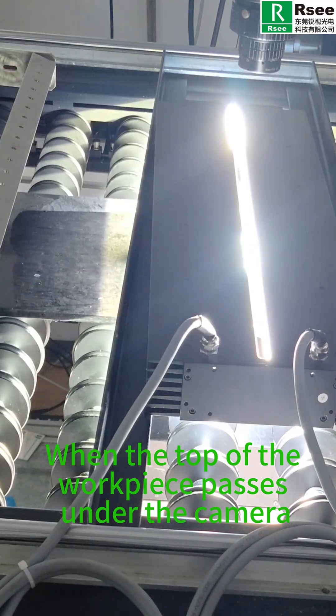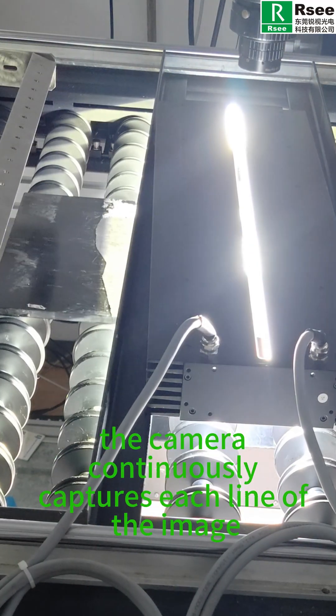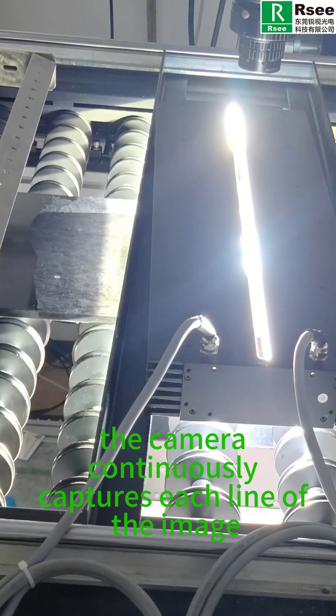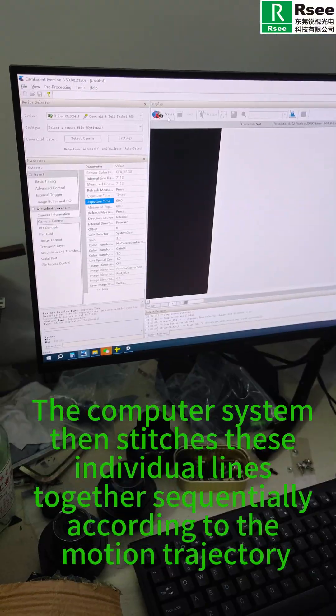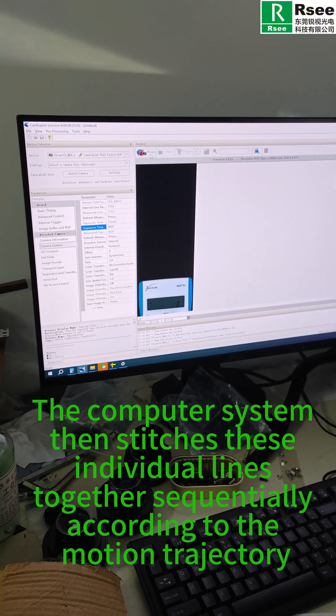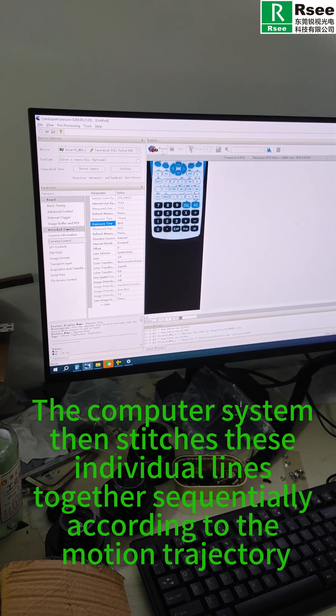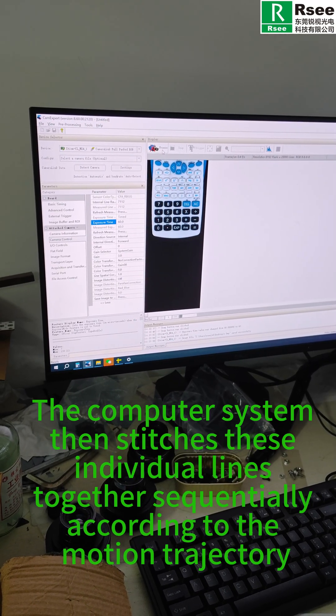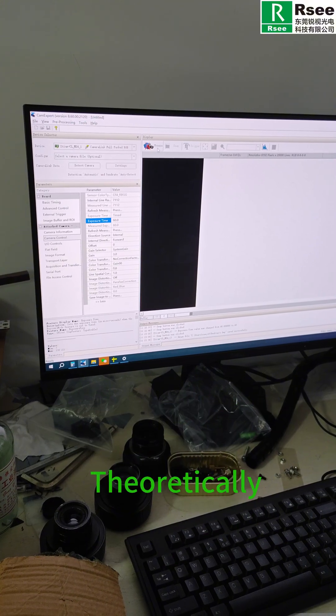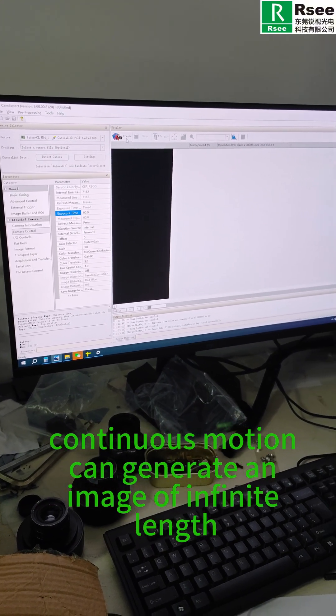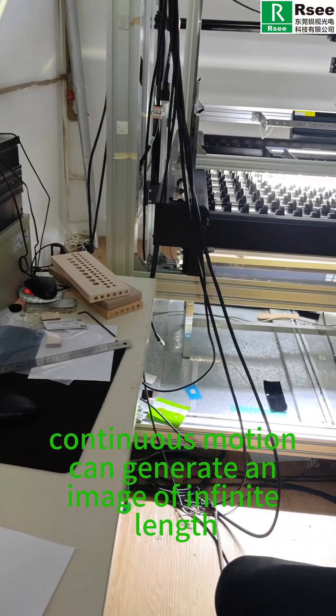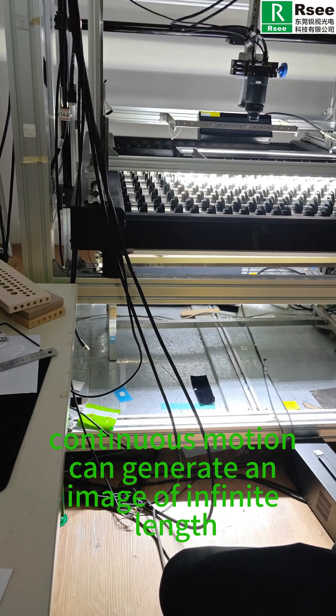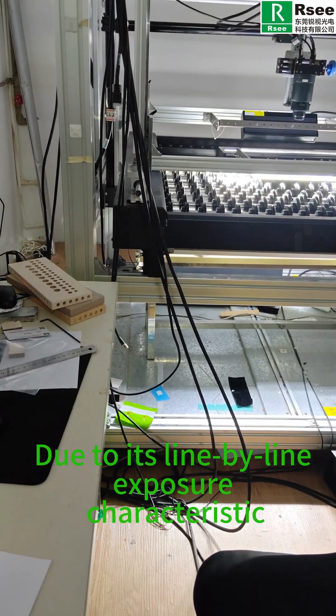The computer system then stitches these individual lines together sequentially according to the motion trajectory. Theoretically, continuous motion can generate an image of infinite length due to its line-by-line exposure characteristic.